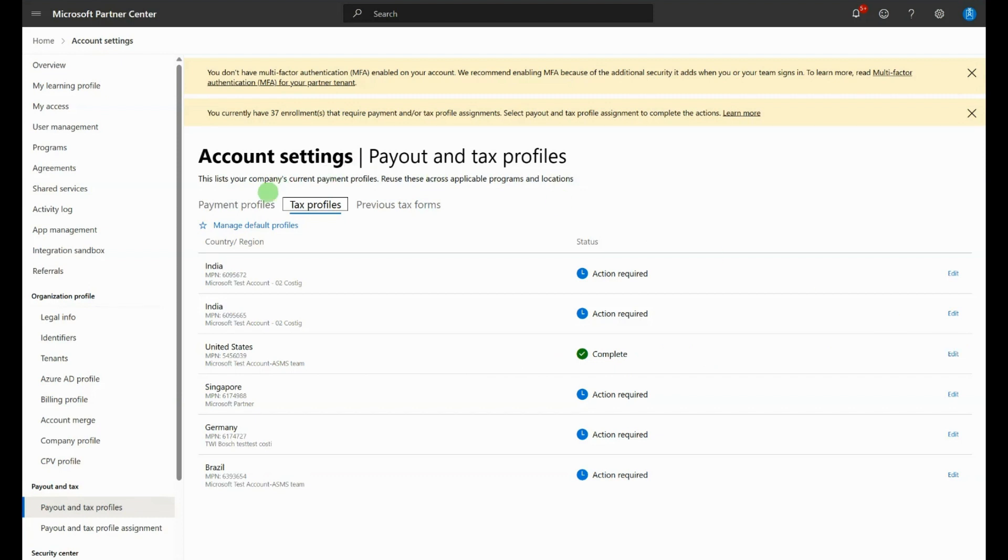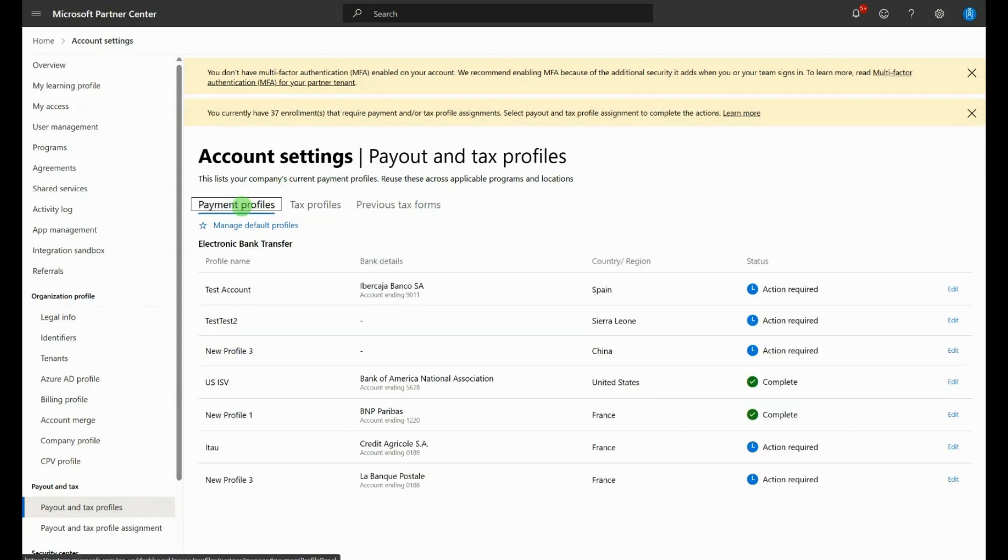You'll also want to create a payment profile by selecting the Payment Profile tab. Ensure that the Payment Profile is complete. If not, select Create or Edit, and then follow the prompts.